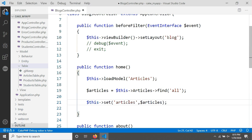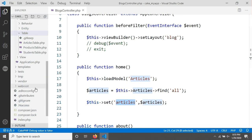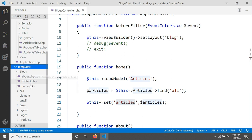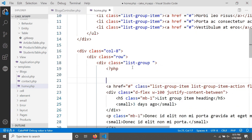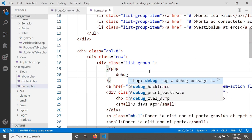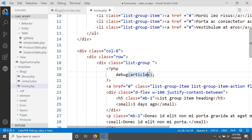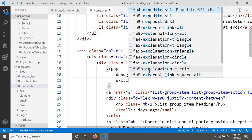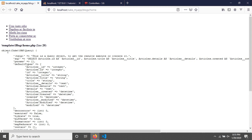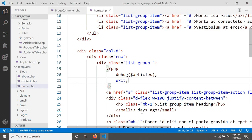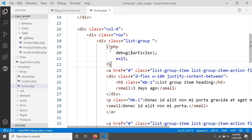Now I'm going to the view file — that's templates/Blocks/home.php. I'll check this first by adding a PHP tag with debug on the articles variable, along with an exit. After saving and reloading the page, you can see that there is an object, which means we are able to view our articles in the view.